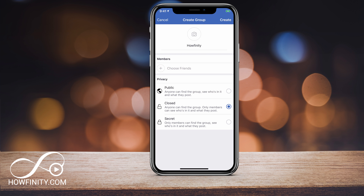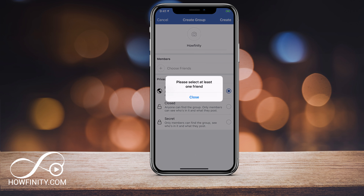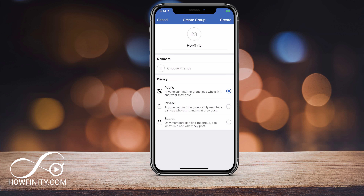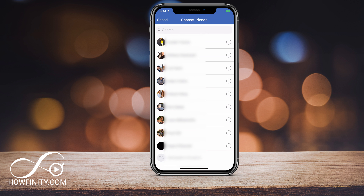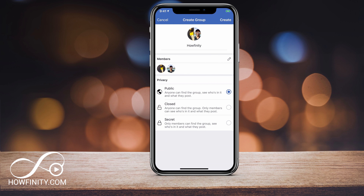This can be a public group, so anybody can find it. It can be a closed group, where only members can see what's going on, or a secret group. Secret groups can only be found by members, so when you choose your friends to be members, only those people can be part of the secret group. I'm going to choose this to be a public group, and I'm going to press create on top — it's going to tell you that you need at least one friend to create a group. So let me go ahead and choose one friend.